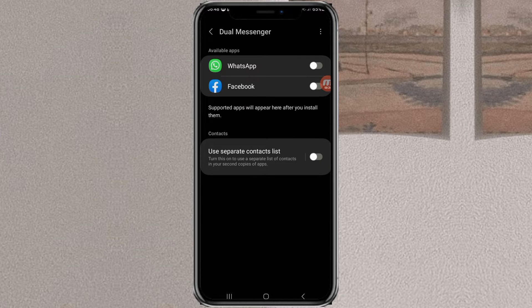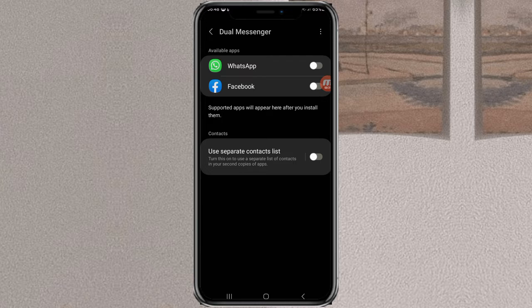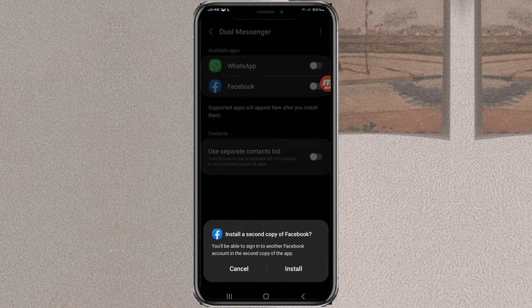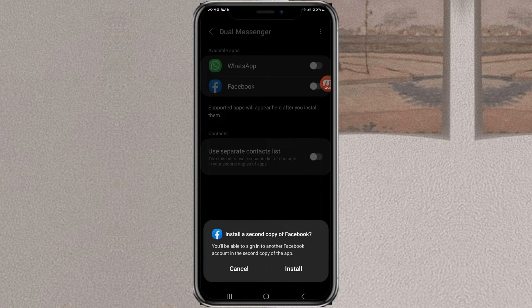All chat apps that you have installed will be displayed here, and of course you can clone them. Choose one of them, then tap install to confirm.